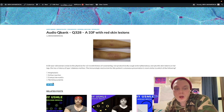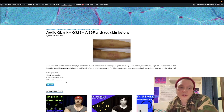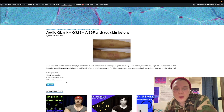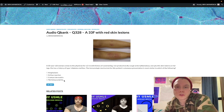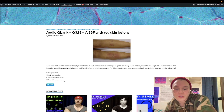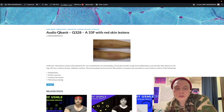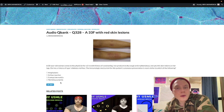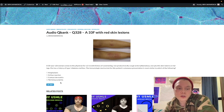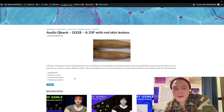Pernicious anemia is the wrong answer — that's type two hypersensitivity, involving antibodies against parietal cells or intrinsic factor, resulting in megaloblastic anemia and hypersegmented neutrophils due to B12 deficiency. Other high-yield type two hypersensitivities include Graves' disease and heparin-induced thrombocytopenia.